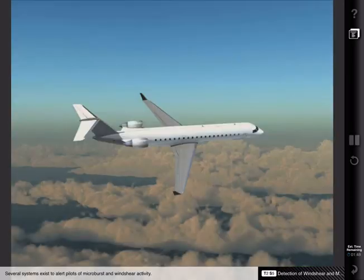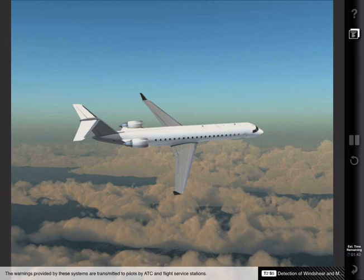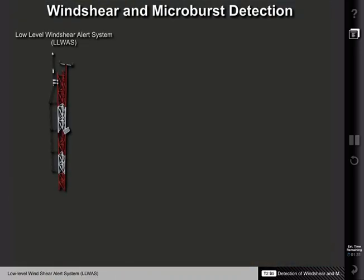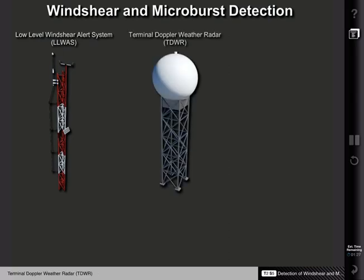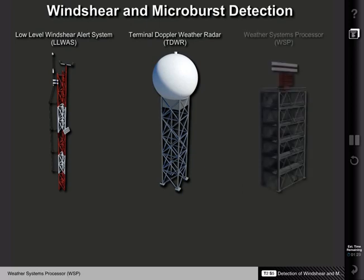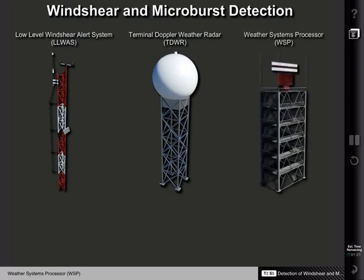Several systems exist to alert pilots of microburst and wind shear activity. The warnings provided by these systems are transmitted to pilots by ATC and flight service stations. The most popular systems include low-level wind shear alert systems, or LLWAS; terminal Doppler weather radars, or TDWRs; and weather systems processors, or WSPs.